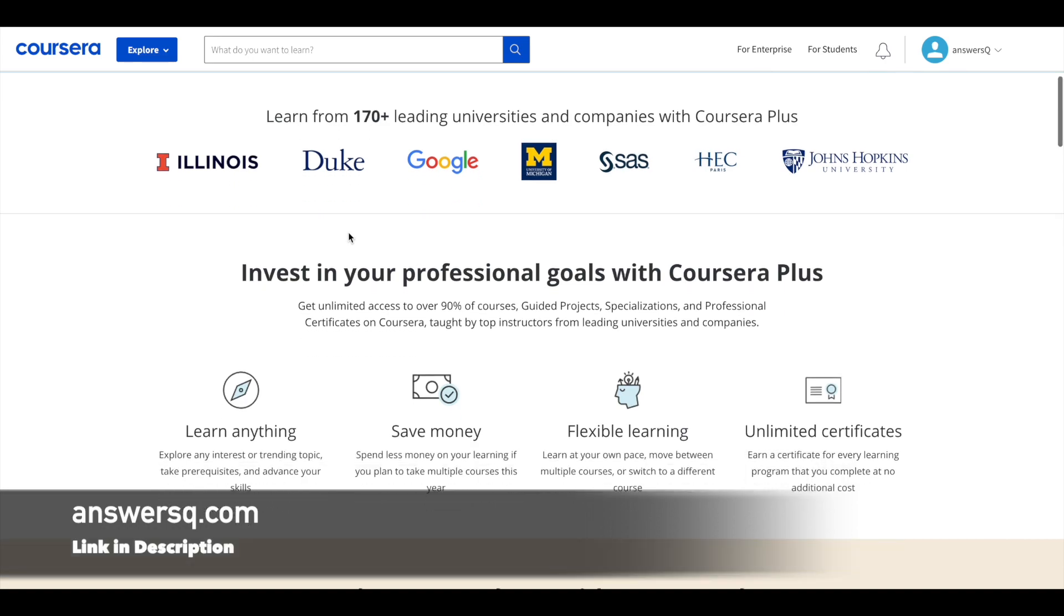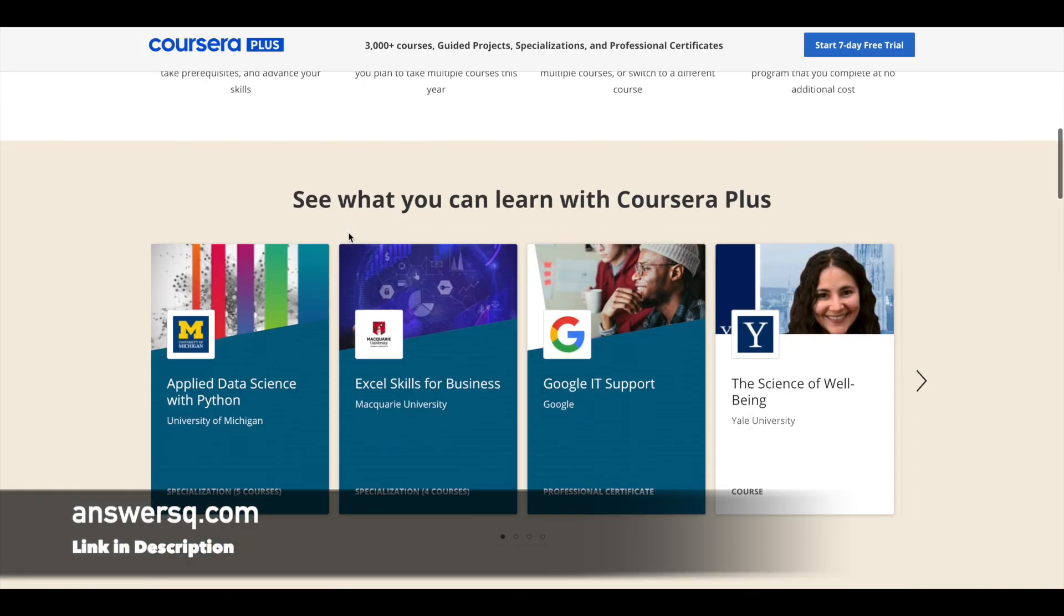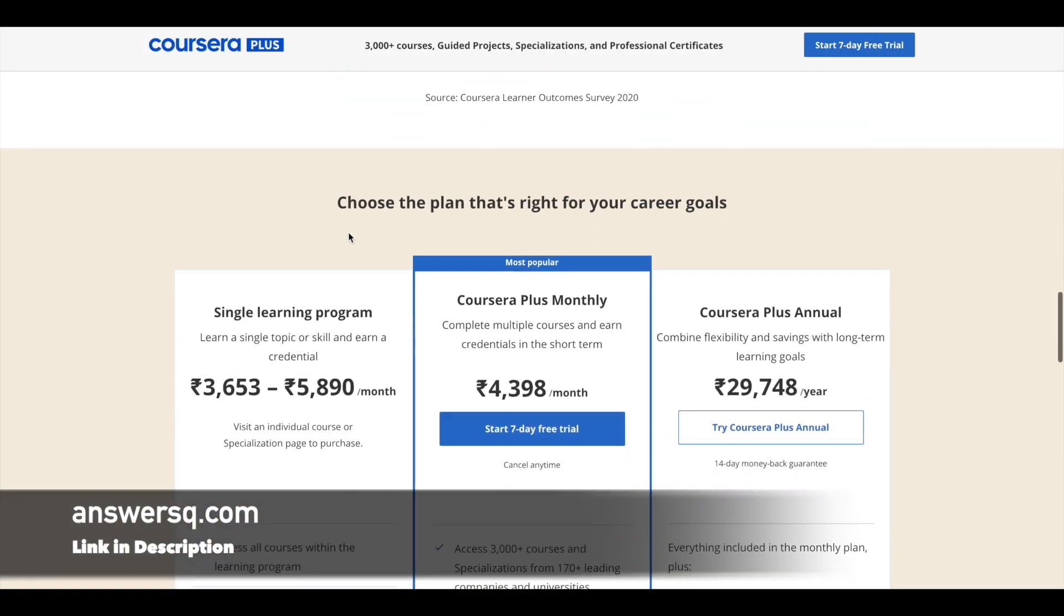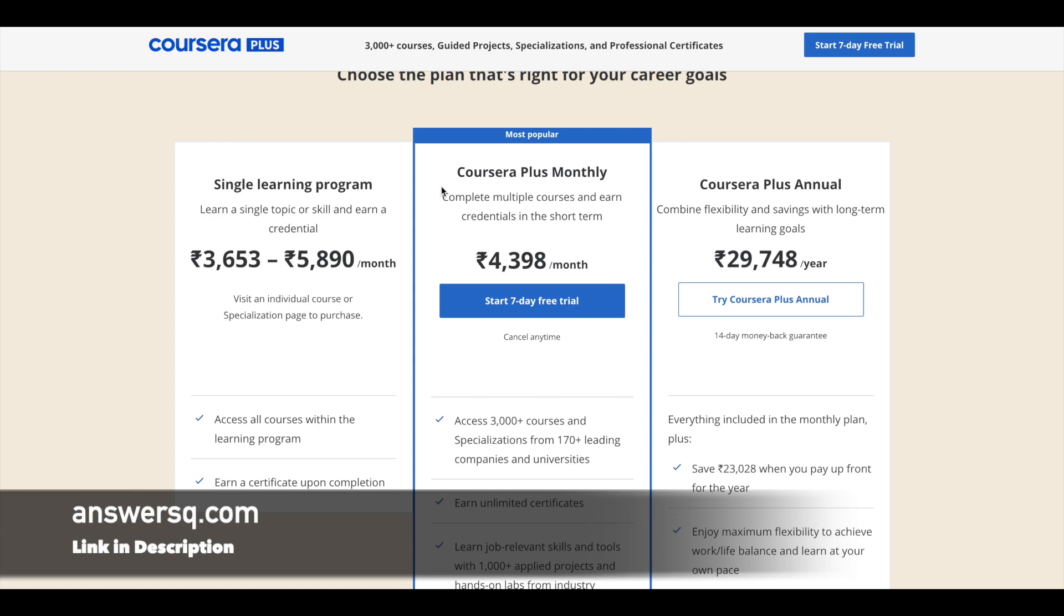So if you are looking to buy any course or any specializations from Coursera platform, you can go for their Coursera Plus monthly plan, which is basically a monthly subscription in Coursera. Because if you go for a single learning program, you have to pay 3000 to 6000 per month for that one particular course. So instead of that, if you go for this monthly plan...